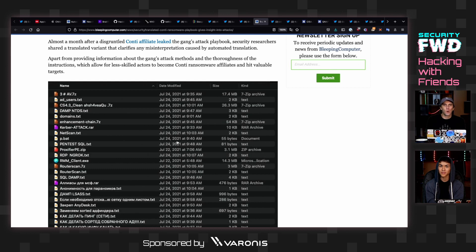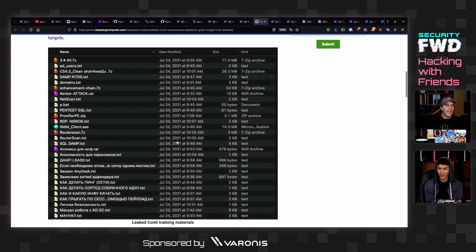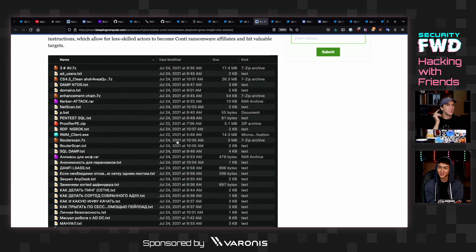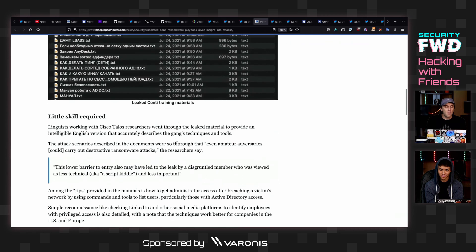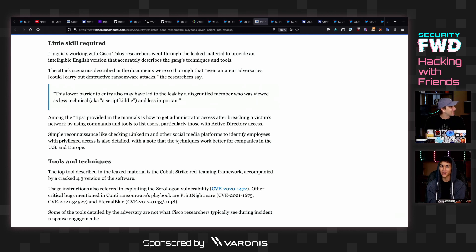Somebody came up with the main idea and started franchising it out to affiliates. They provided them with a handbook — just a bunch of guides on how to deploy this, how to do a scan, how to use Metasploit. Some of the things they were also recommending to their lower-skilled affiliates were tools like Armitage. Do you know Armitage? Isn't that the GUI-based thing for DDoS attacks? No, that's Low Orbit Ion Cannon.